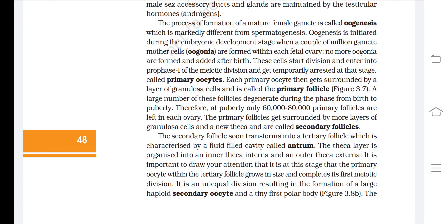A large number of follicles degenerate from birth to puberty. At puberty, only 60,000 to 80,000 primary follicles are left in each ovary. The primary follicles get surrounded by more layers of granulosa cells and a new theca, and are called secondary follicles. The secondary follicle soon transforms into a tertiary follicle, characterized by a fluid-filled cavity called the antrum. The theca layer is organized into an inner theca interna and outer theca externa.